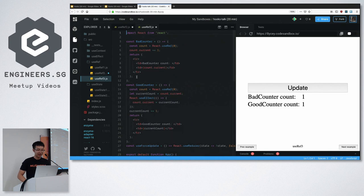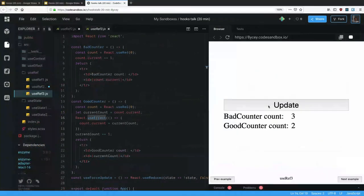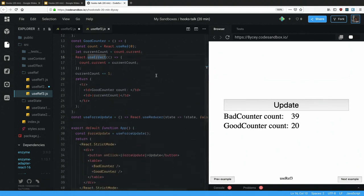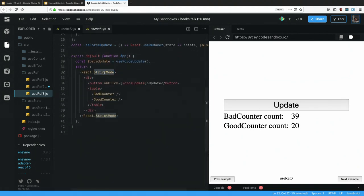I have a demo with a 'bad counter' that treats useRef like a plain variable and a 'good counter' that uses useEffect to treat it as a side effect. Clicking update once causes the good counter to go to two, but the bad counter jumps to three. In strict mode, React re-renders more than once to surface these issues, so if you don't treat useRef mutations as side effects you get unexpected behavior.